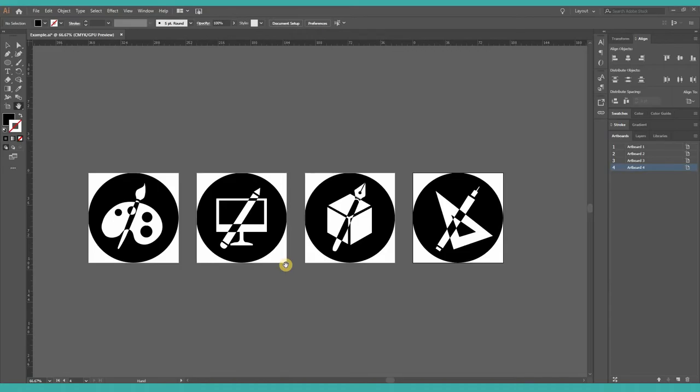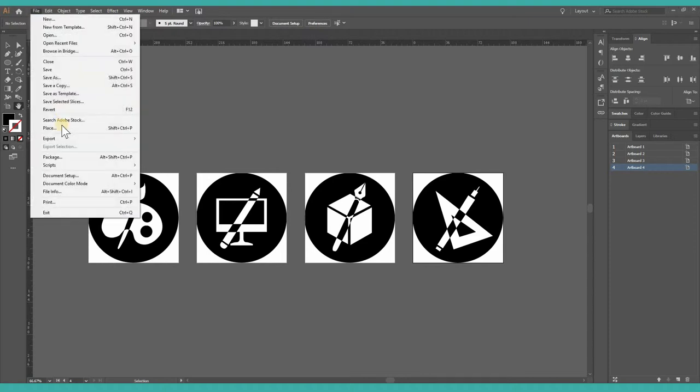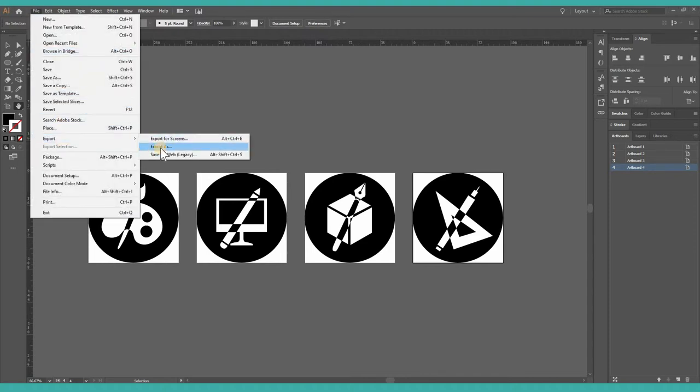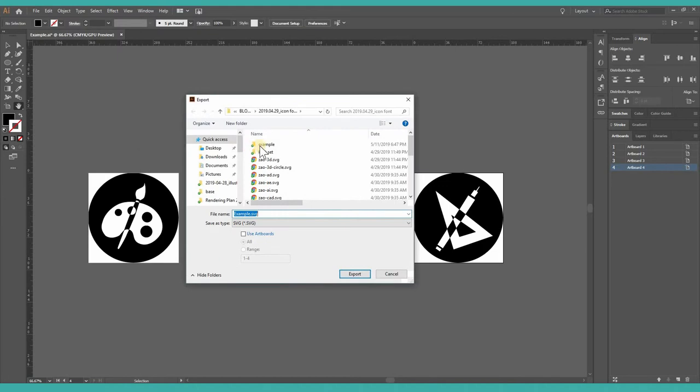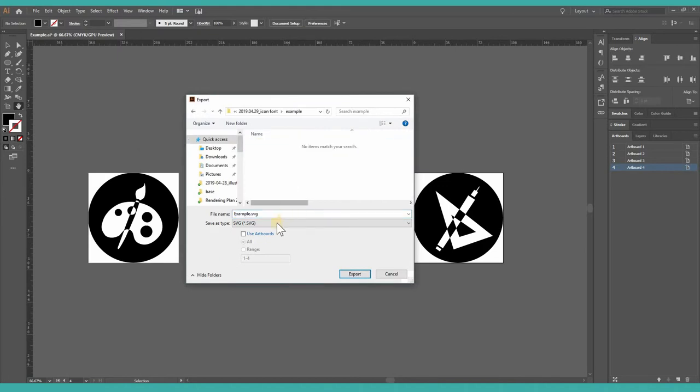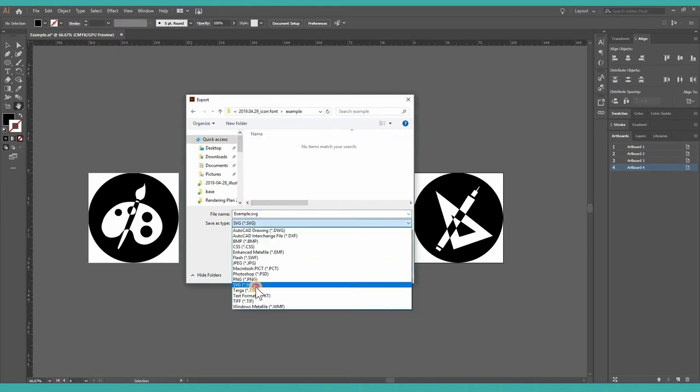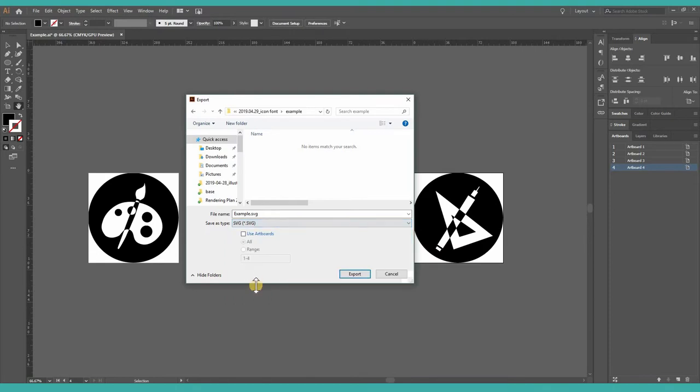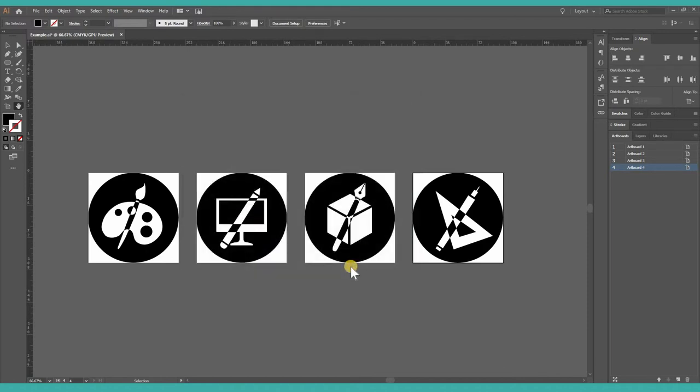I have all my designs ready. I can now export. Export, Export As. Save it as an SVG file and be sure to use artboards, so it's going to save each artboard as an individual file. Export.